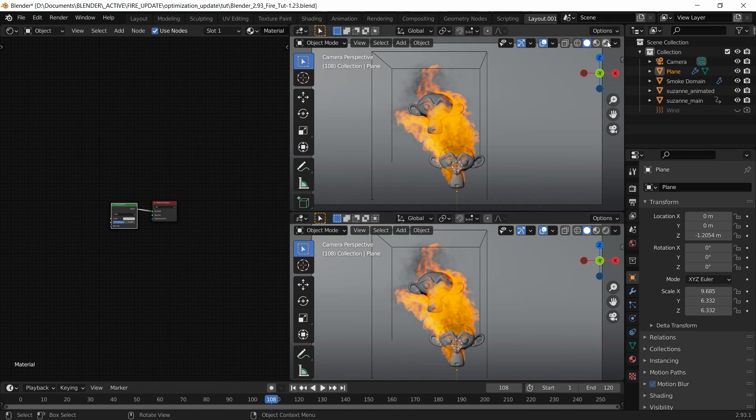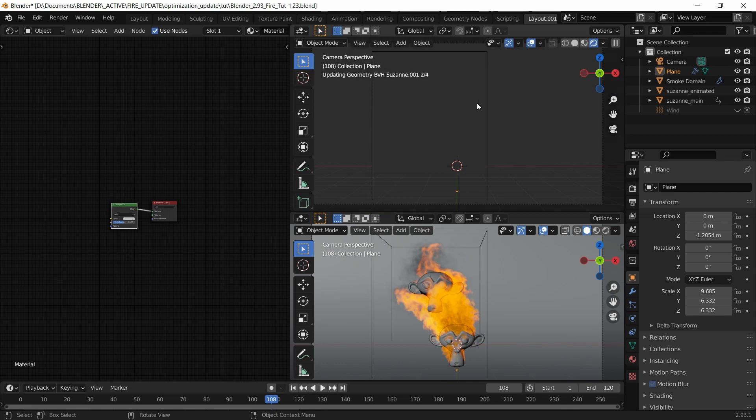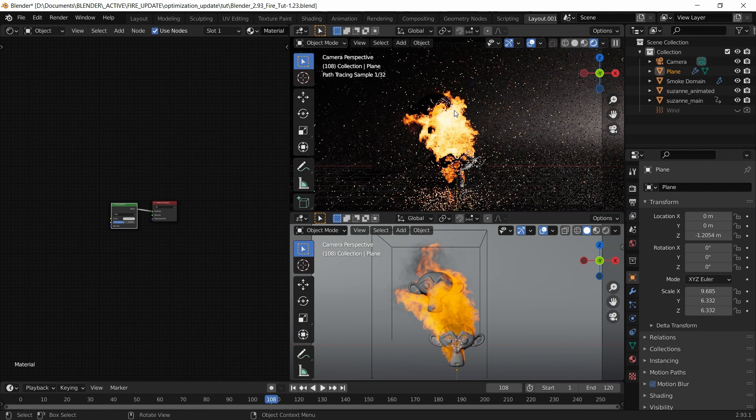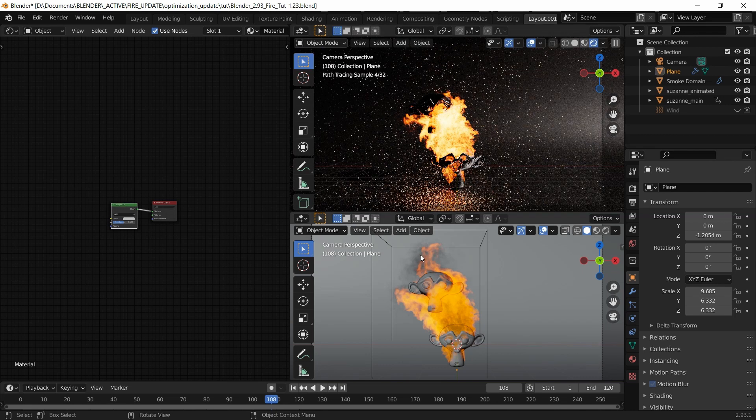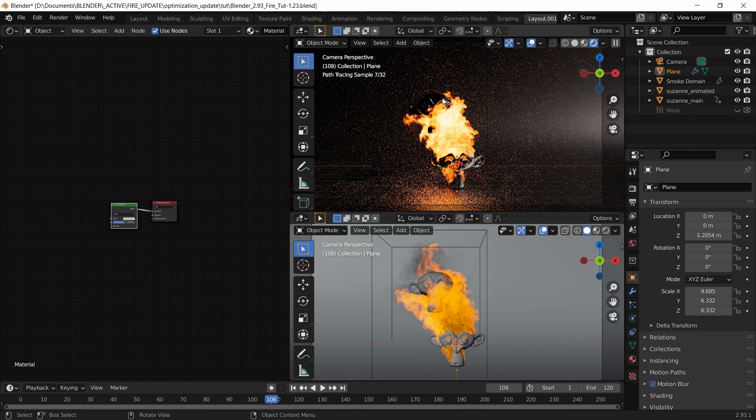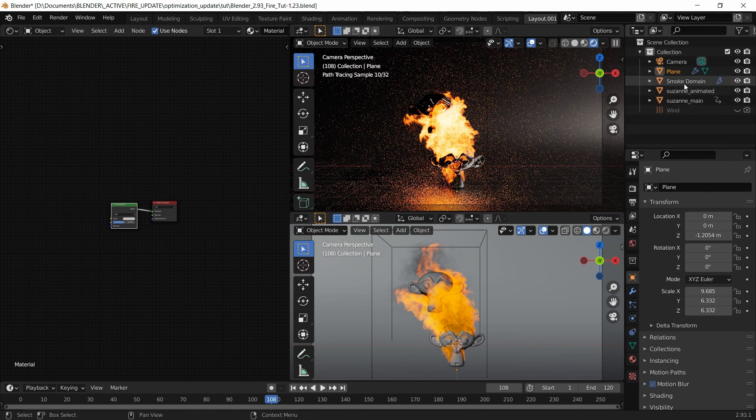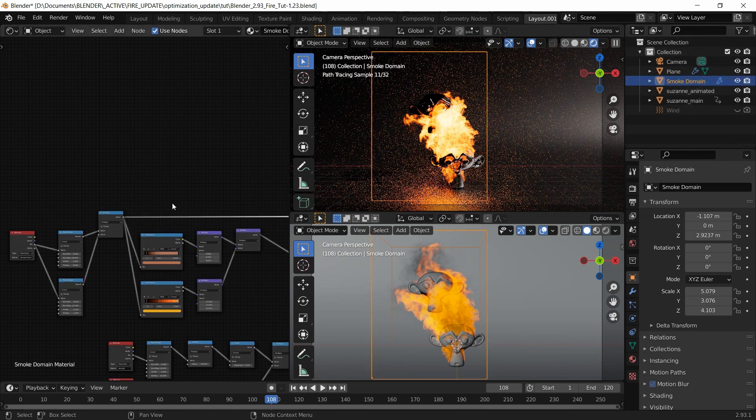Right now, you don't see the curved fire here. Let's work on that straight away.